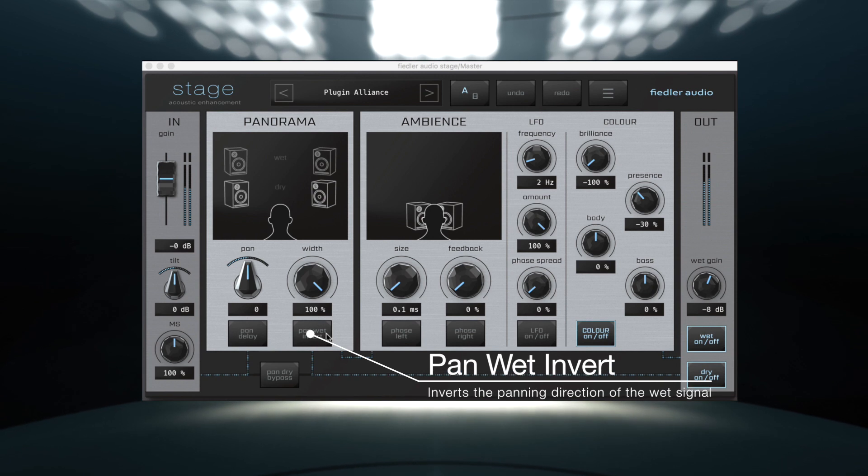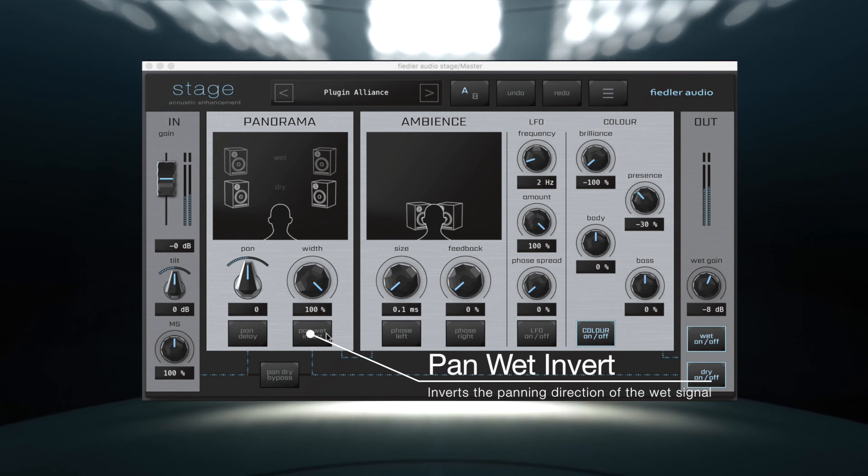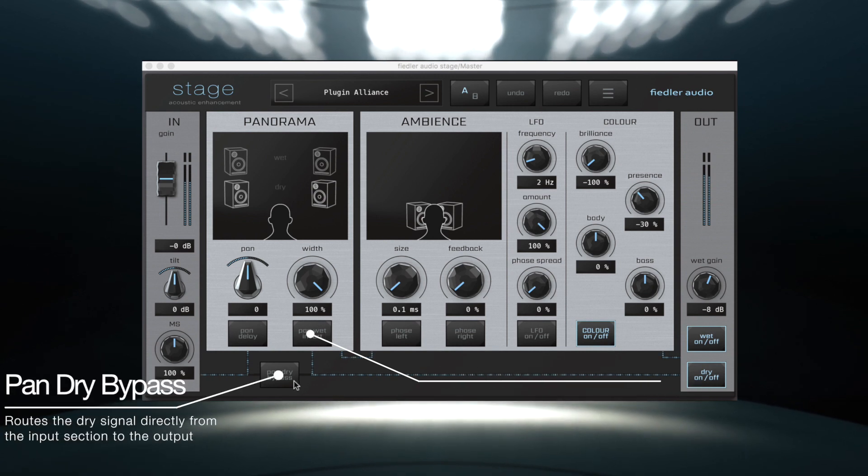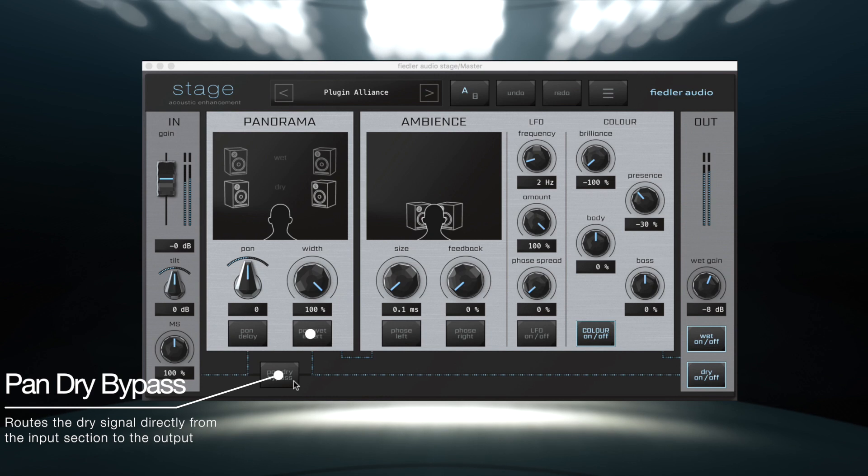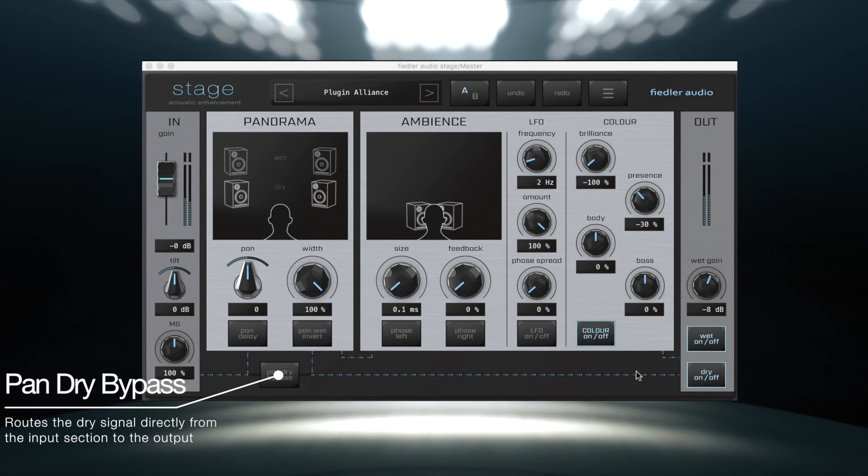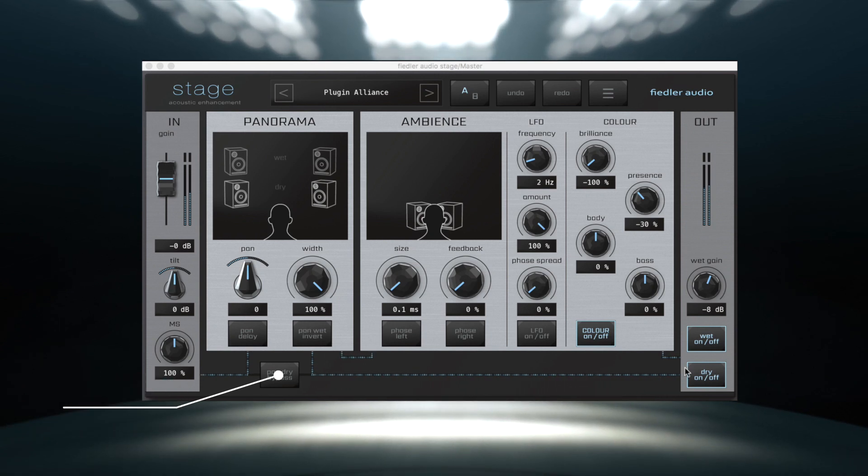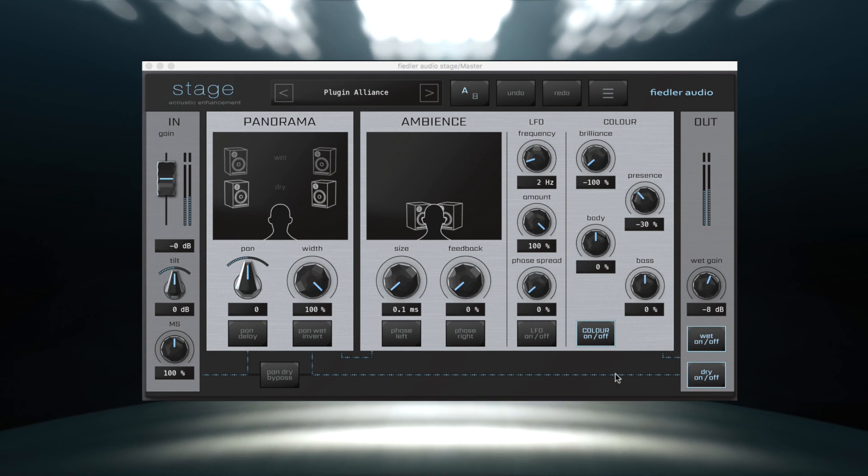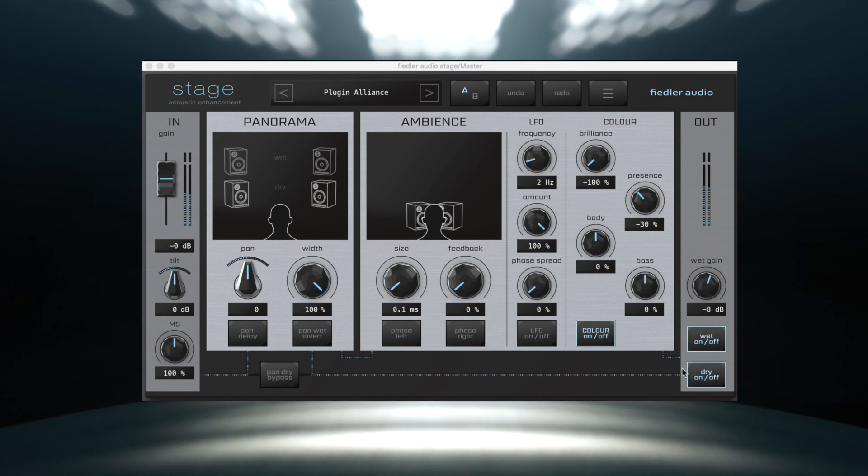Pan wet invert inverts the panning direction of the wet signal and pan dry bypass routes the dry signal directly from the input section to the output, so that the pan section only affects the wet signal.